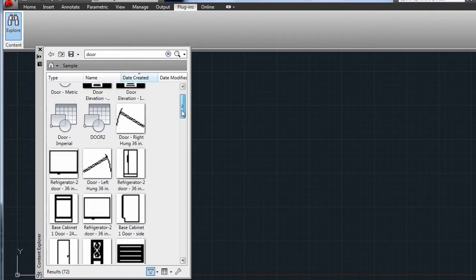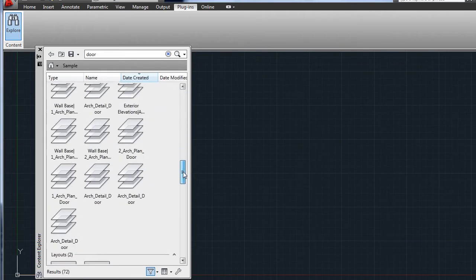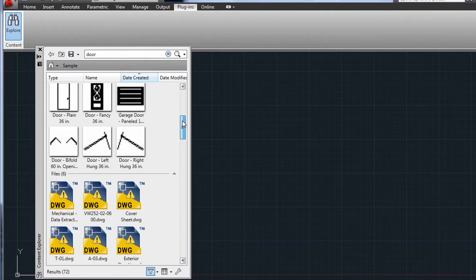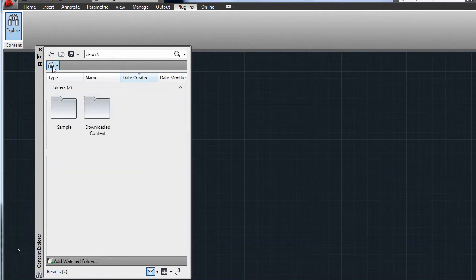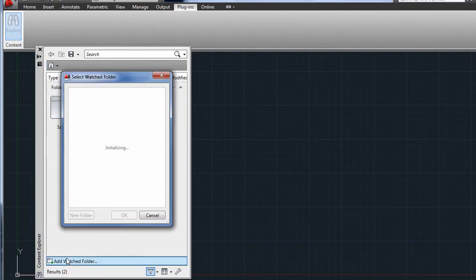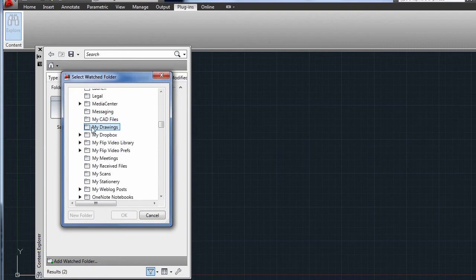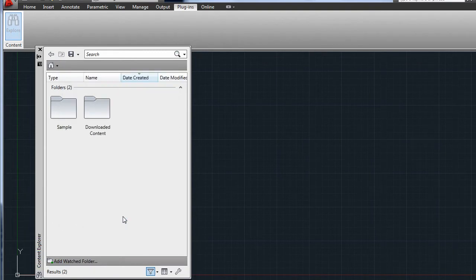Because Content Explorer indexes your watched folders, searching is almost instantaneous. You can add your own folders to the watch list, maybe your company's standard block library, to personalize your search results.